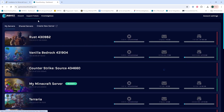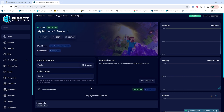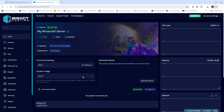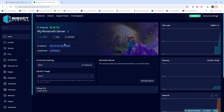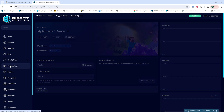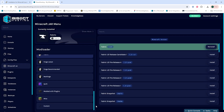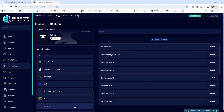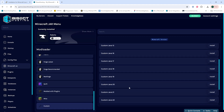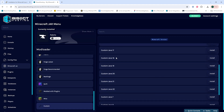We're going to log into our BisectHosting games panel and choose our Minecraft server. Next, we're going to choose the stop button to stop the server. We'll then go to the Minecraft JAR tab, and we're going to scroll down on the left side and choose custom. Then we're going to click install next to the custom JAR version that you renamed the JAR to. For our version, we chose custom Java 21.